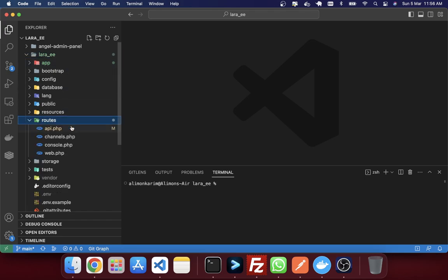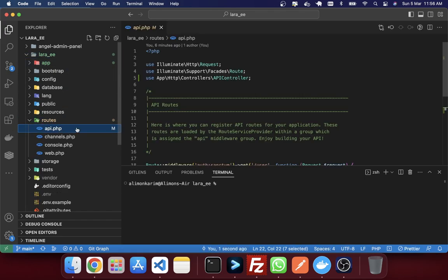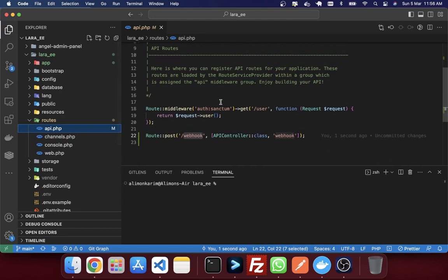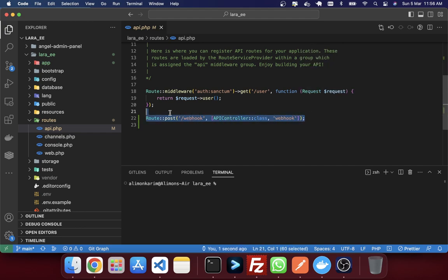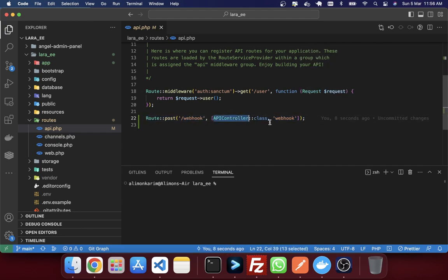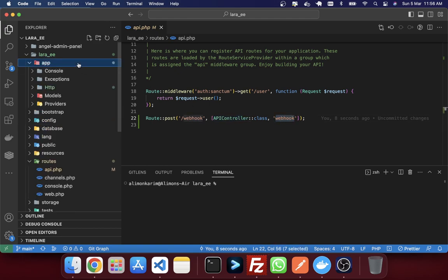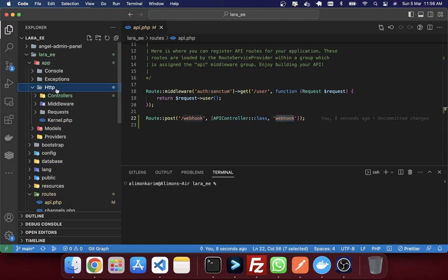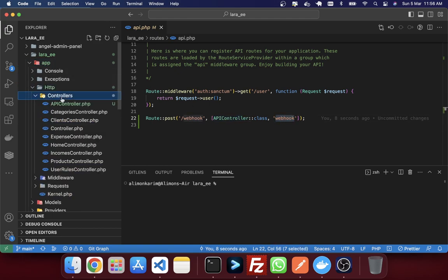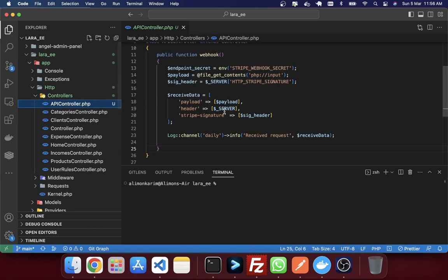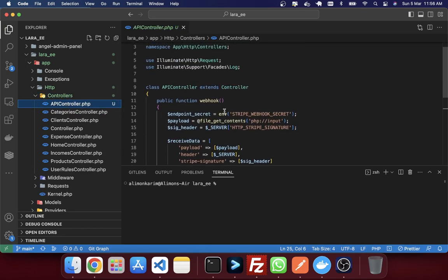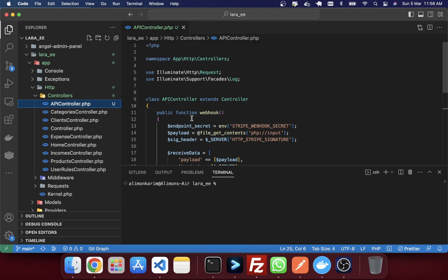You can see that in routes I just created an API route called webhook. And for this webhook in API controller I have created a method called webhook method. If you just go in app and controller, in this controller it's APIController.php. And I just created a method here called webhook.